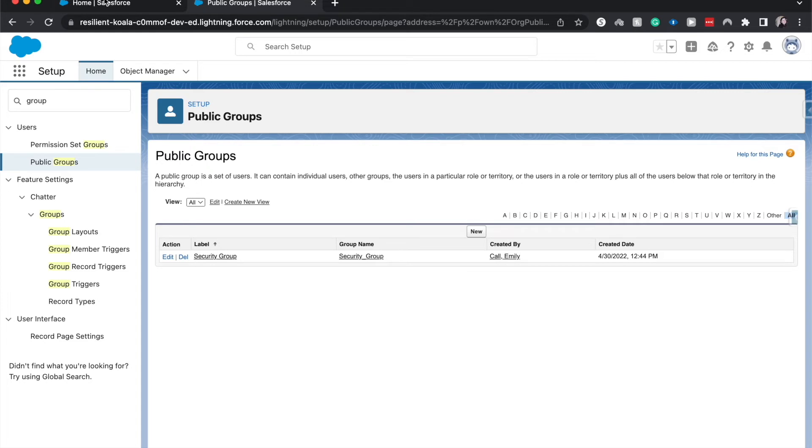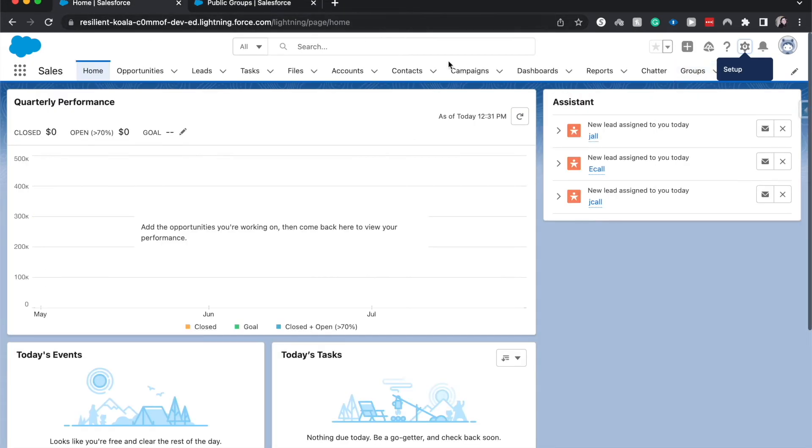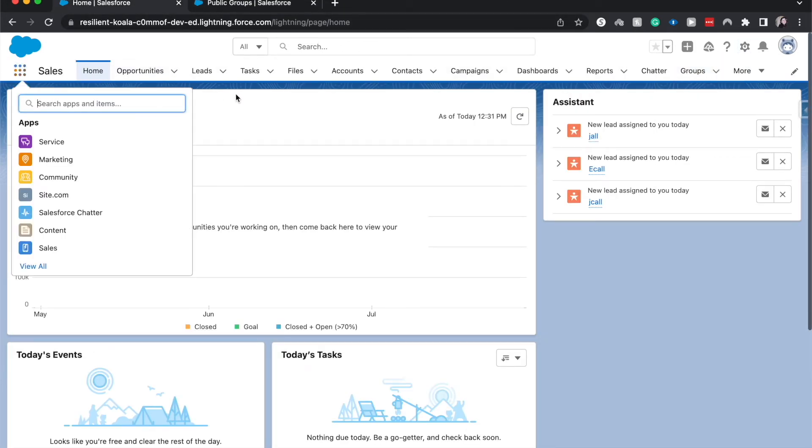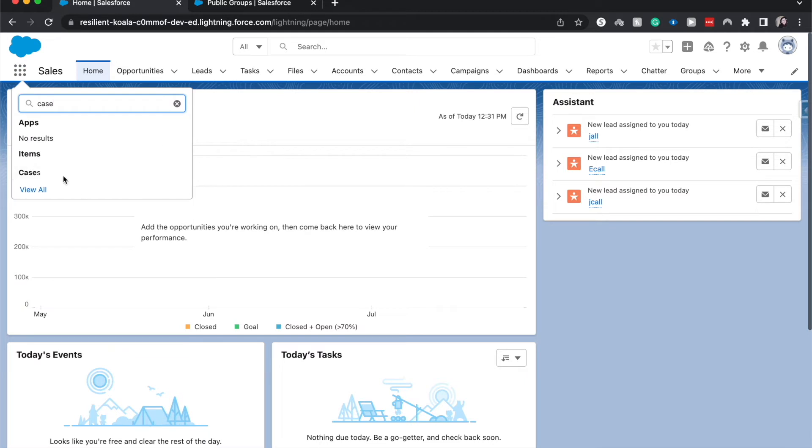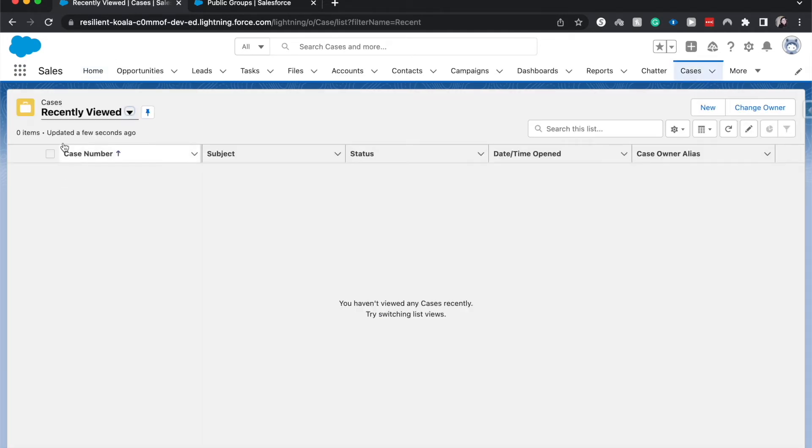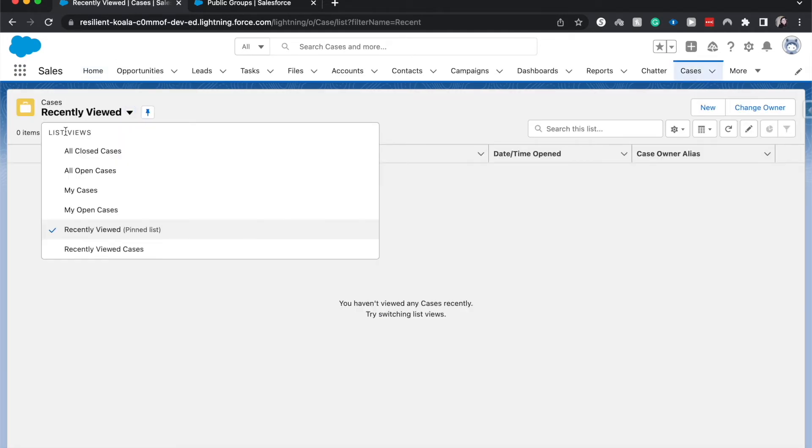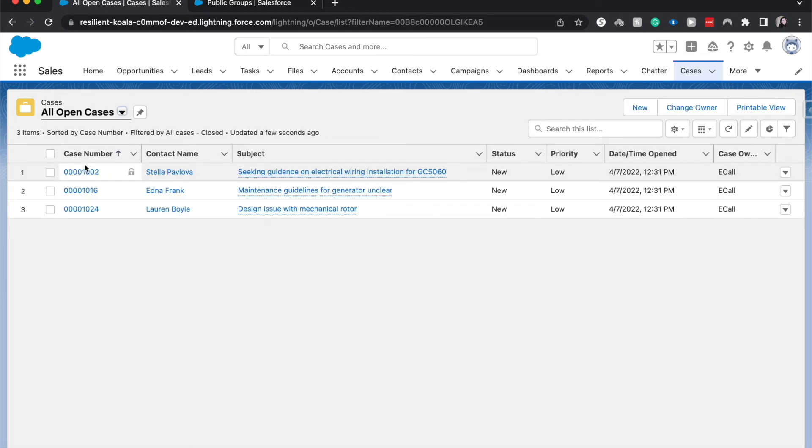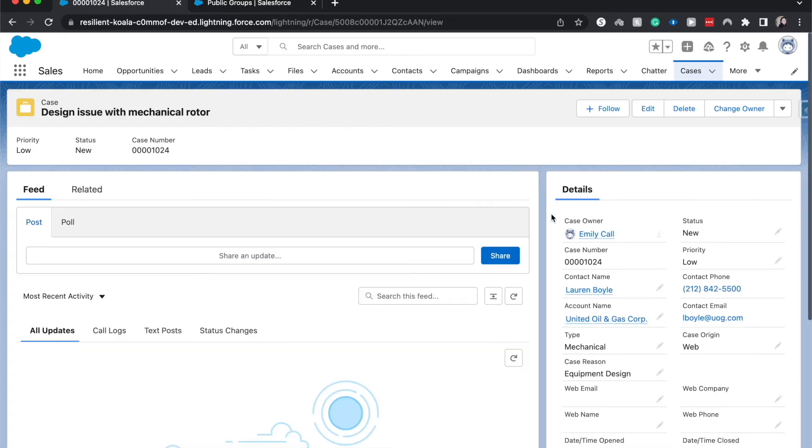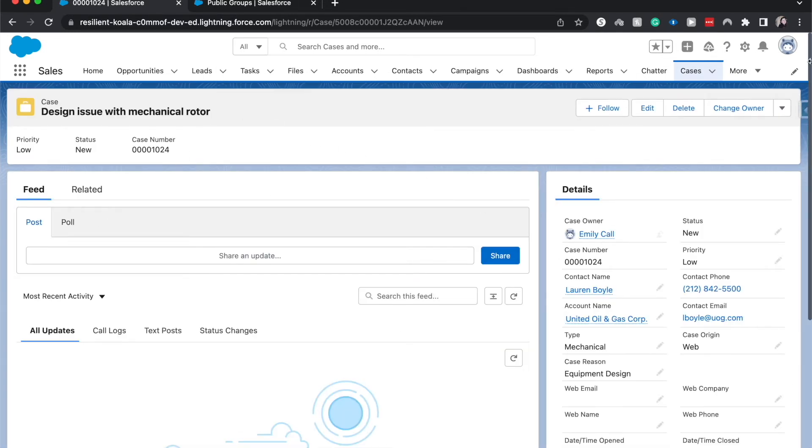Now, if we wanted to go in and share this or to share a case, let's go into cases real quick. And I will show you how you can share it with a public group. Go to open cases. Go to this case with the design issue.